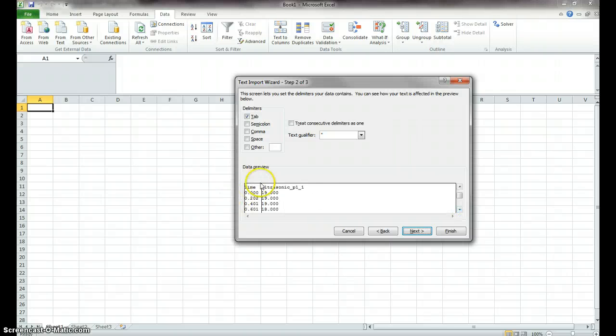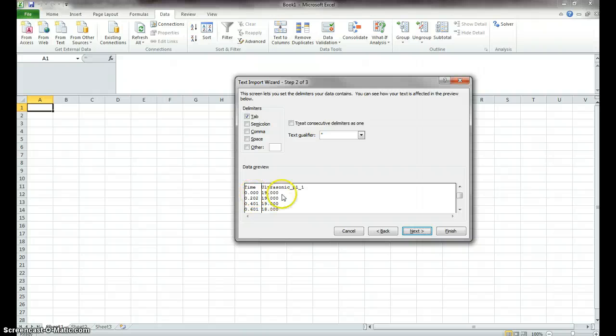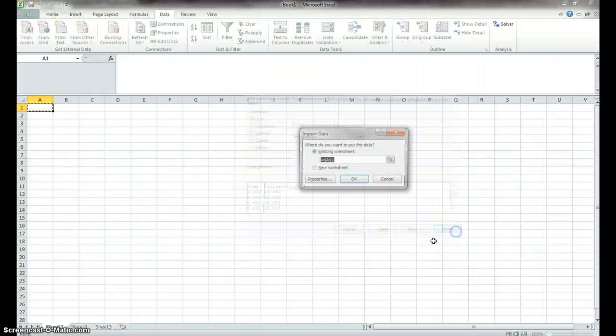And now you can see time and ultrasonic. So this is the time and the distance it took. So we're good. So we can hit finish.